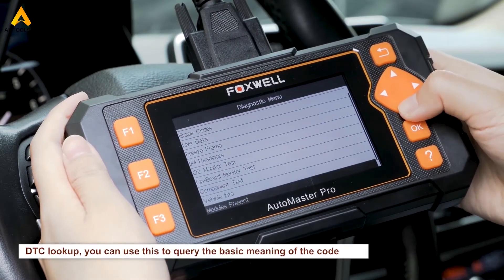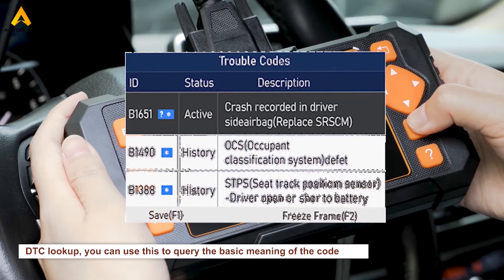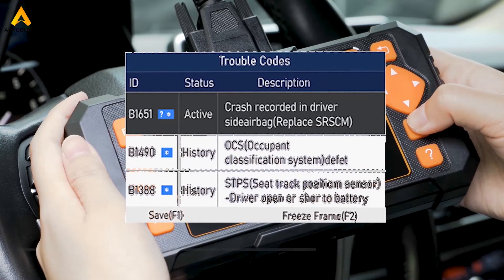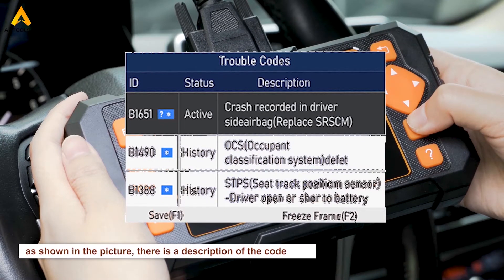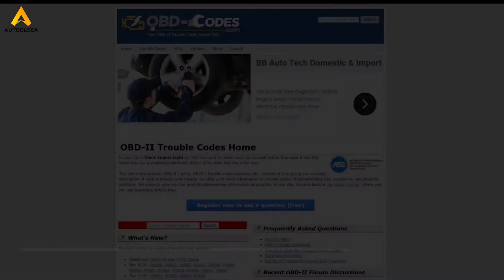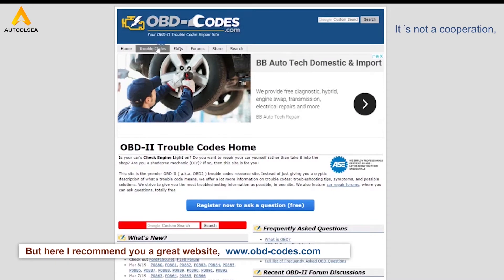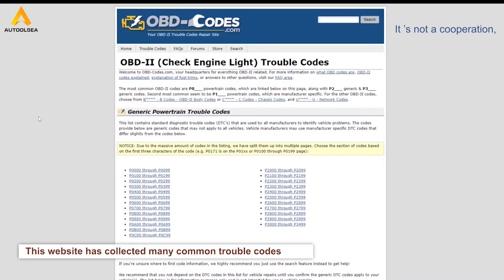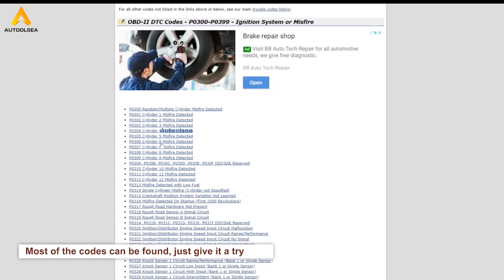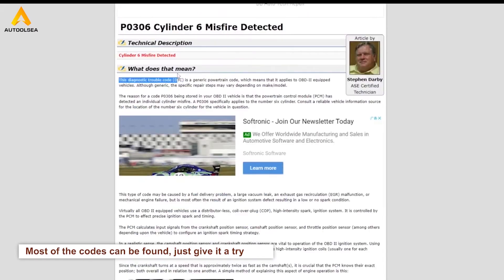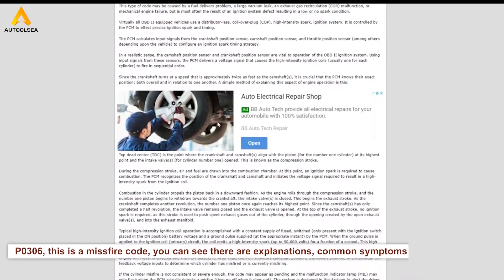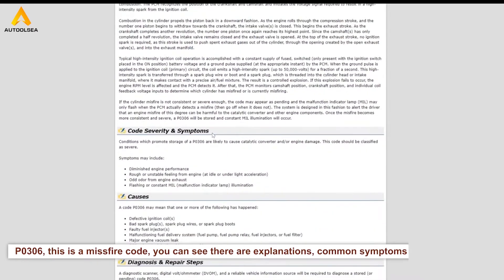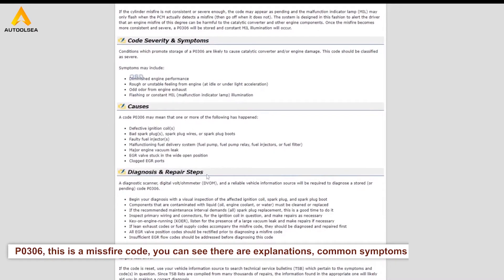The DTC lookup function lets you query the basic meaning of a code. As shown on screen, there is a description of the code. I also recommend a great website that has collected many common trouble codes — most codes can be found there. For example, P0306 is a misfire code. You can see explanations, common symptoms, repair suggestions, and videos from technical experts.